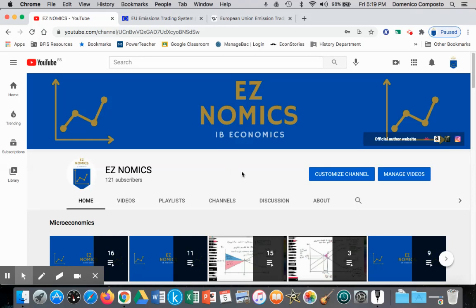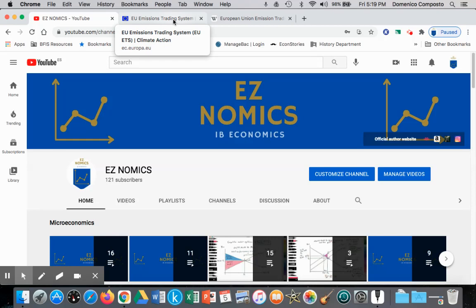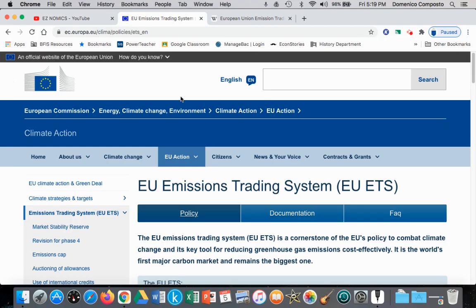We have previously looked at a Pigovian tax on output, a Pigovian tax or indirect tax on carbon, also known as carbon taxes. Now we're looking at tradable permits. Our applied example will be looking at the European Union Emissions Trading System.